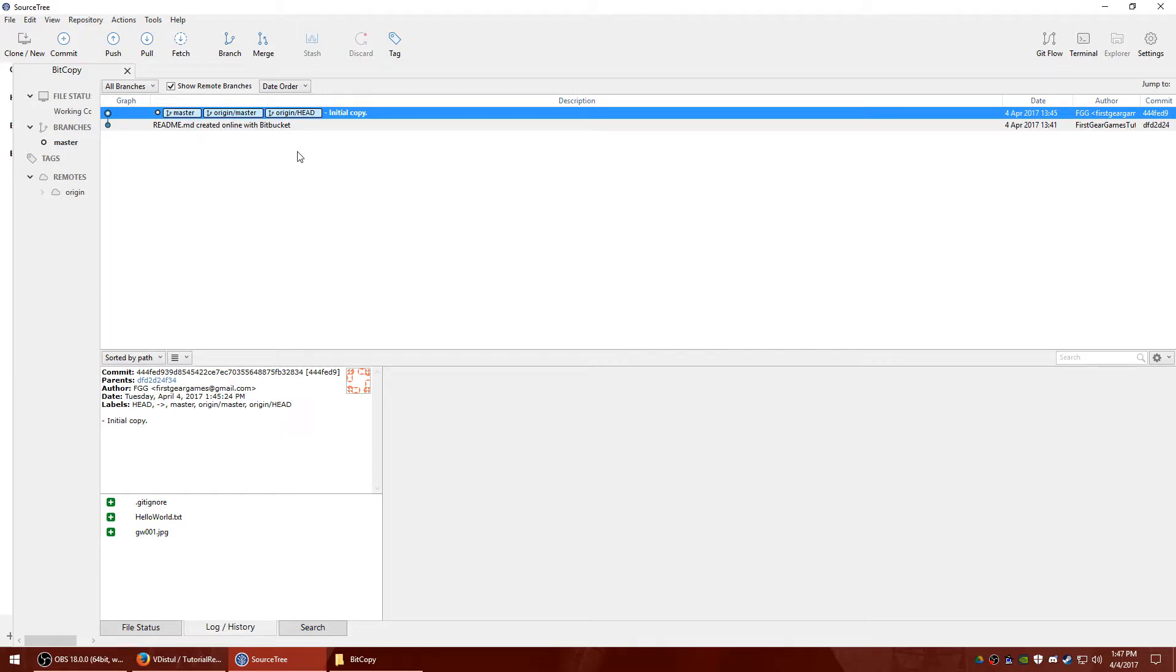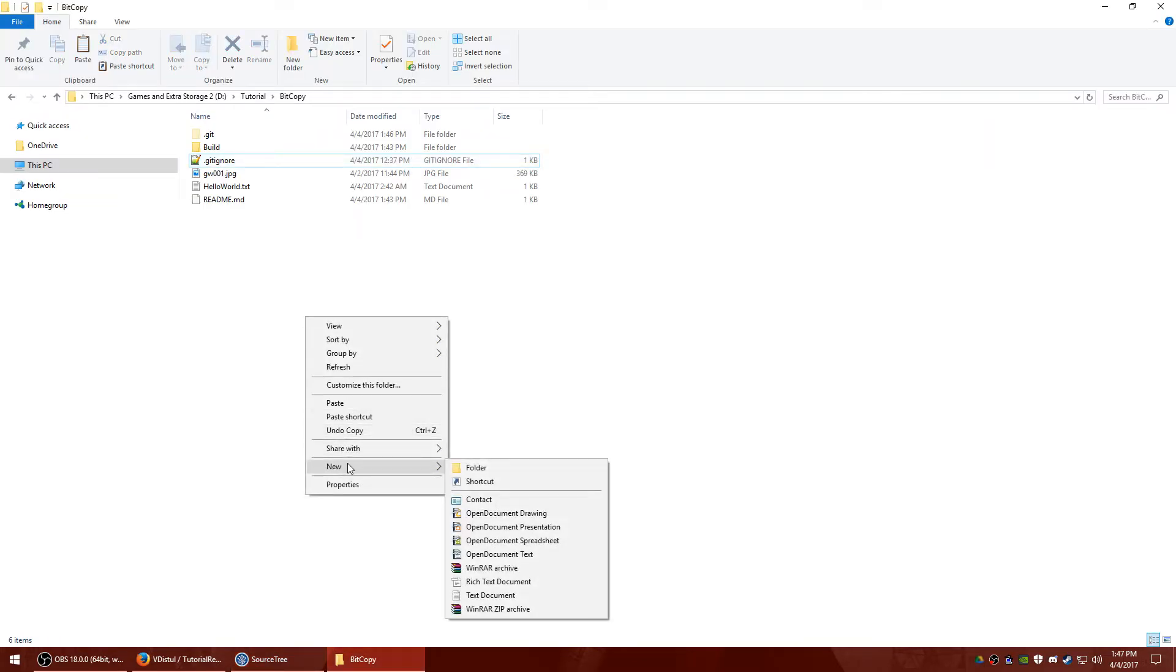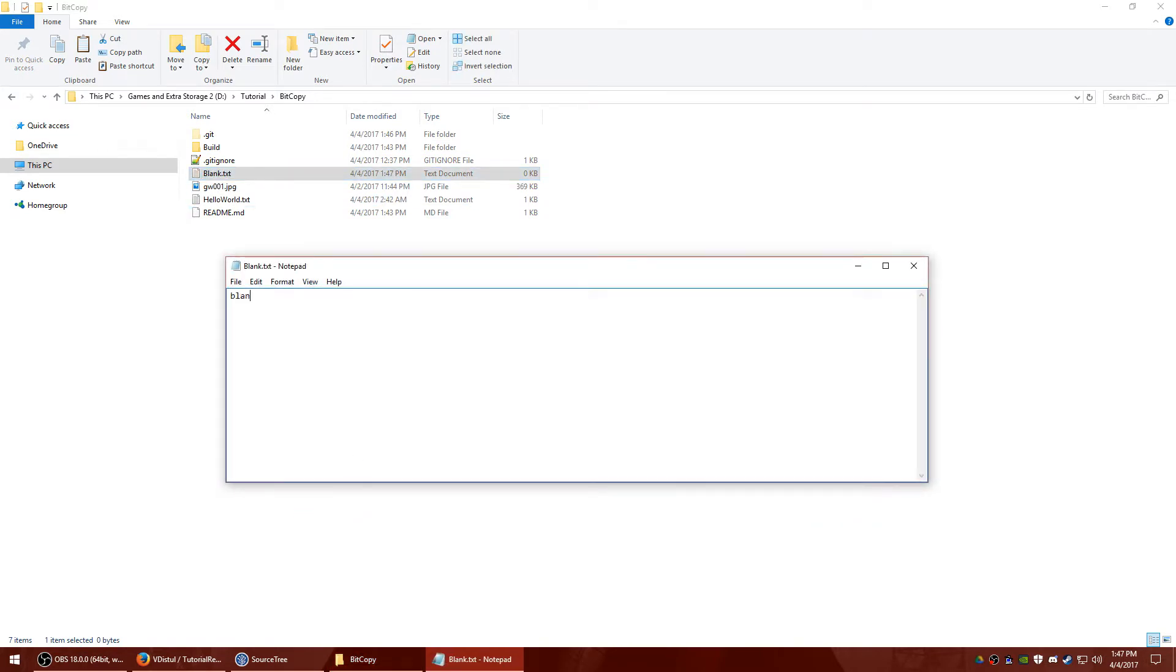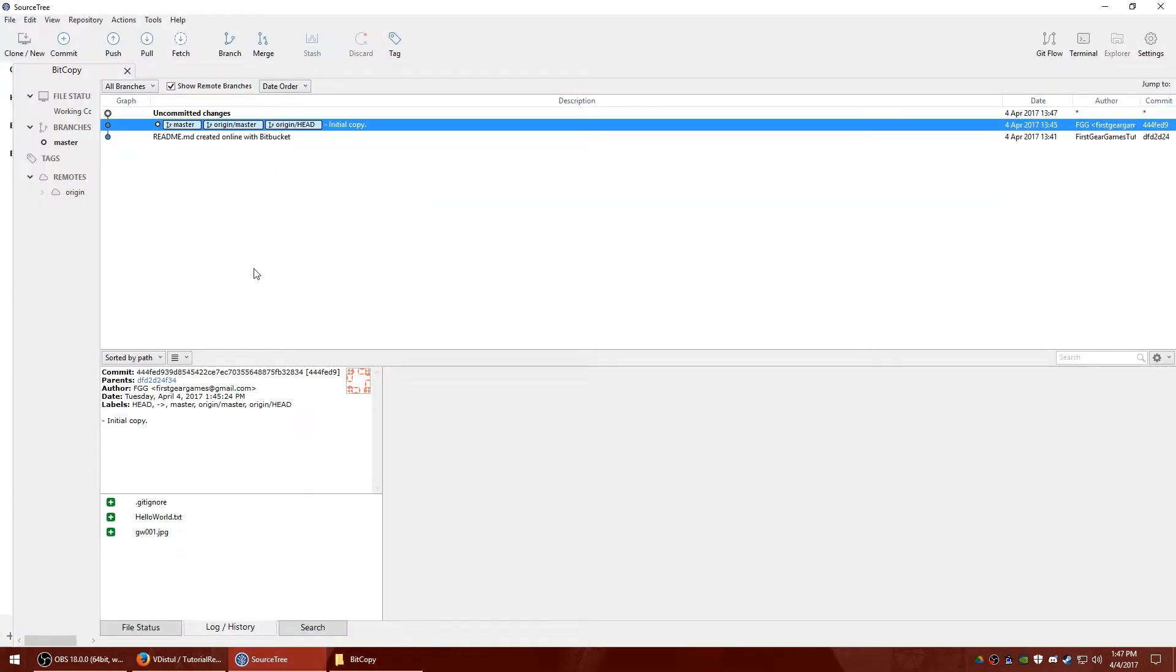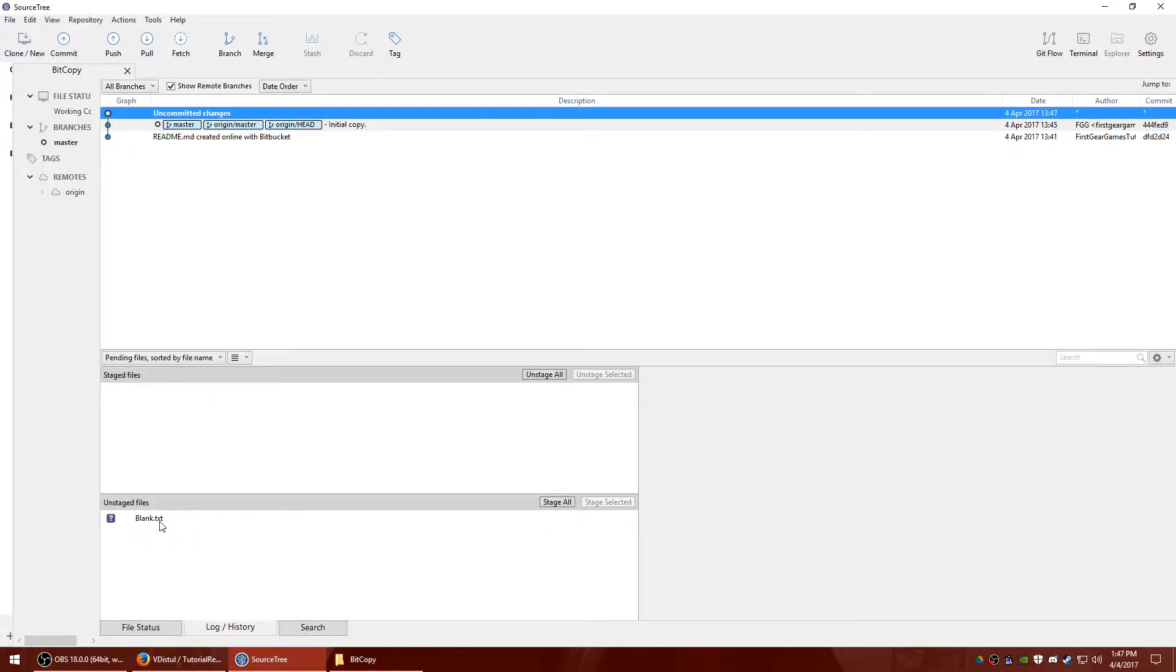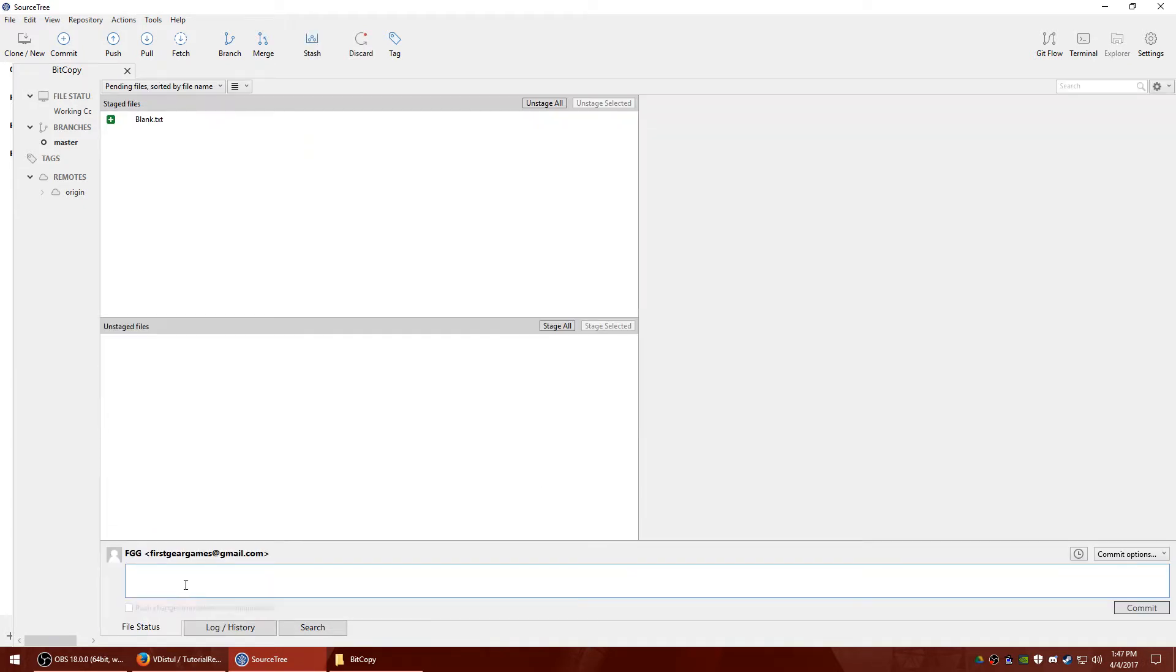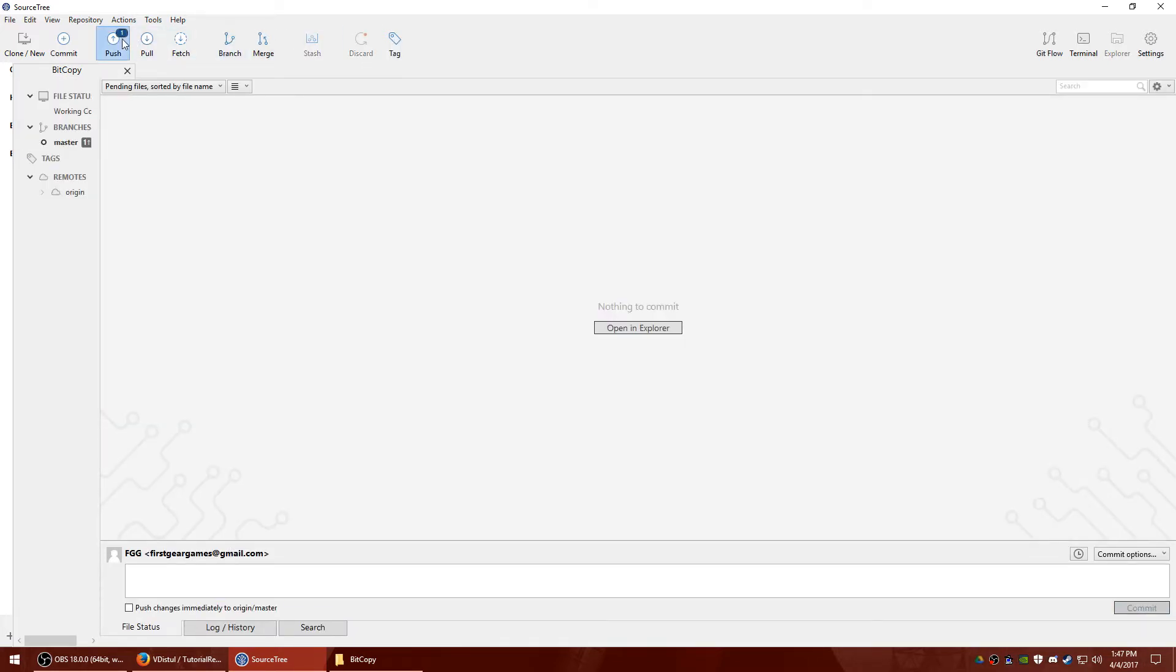So that's all you have to really do to back up your data. So whenever you make new changes, I'll just show you. Let's add a new text. Okay, and go back to SourceTree. There it is. I'm going to go ahead and stage it. Simple comment. Hit commit. I'm going to go ahead and push it again.